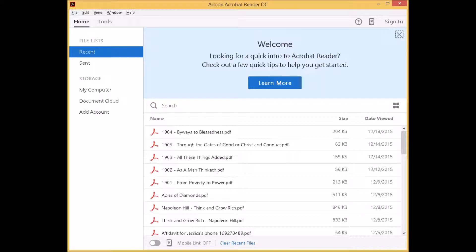ABBYY FineReader 12 Pro for PC. DocuScan Plus. Open Book by Freedom Scientific. On the Page.